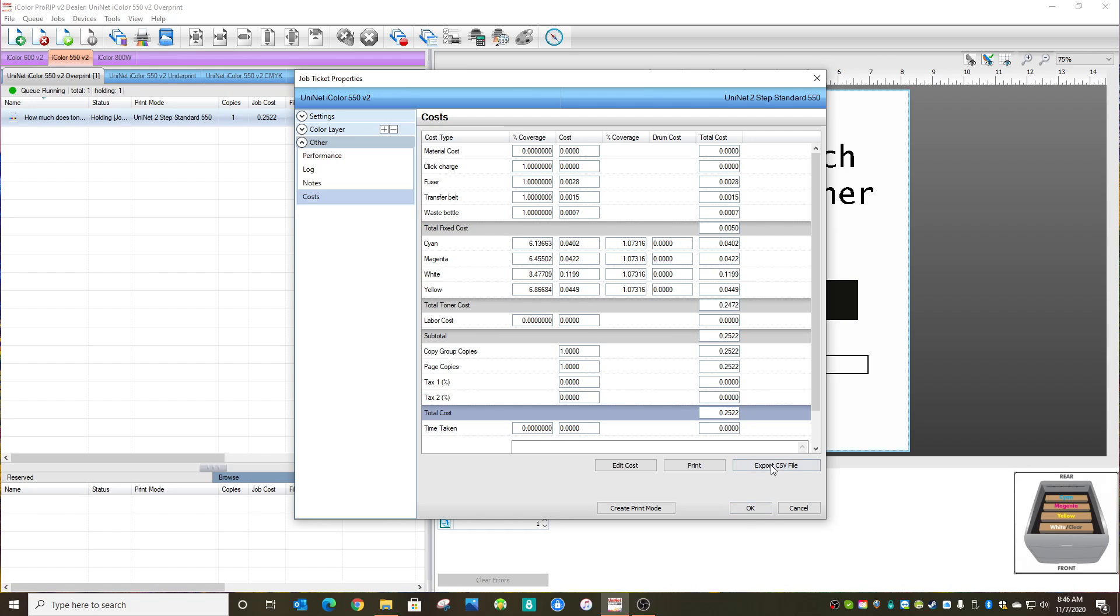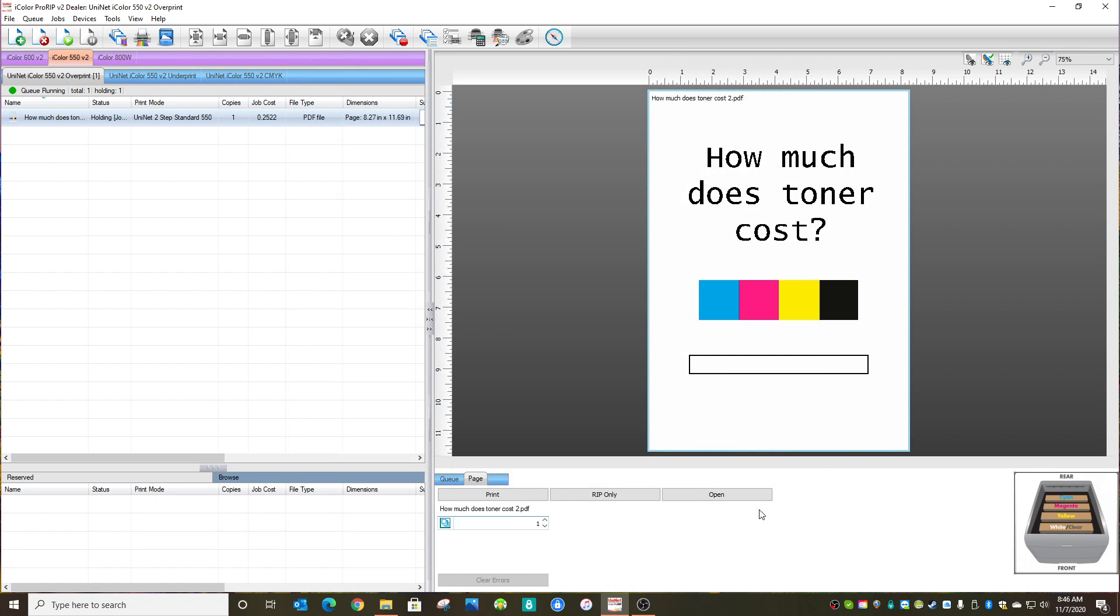So you can export that. You can save it. You can print it, show it to your customer, maybe justify the pricing. And that's it. It's pretty simple. I hope you got something out of this and good luck.